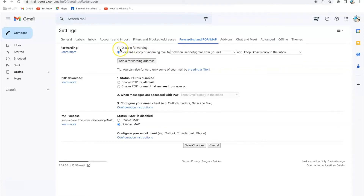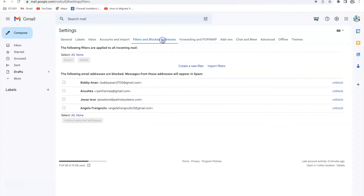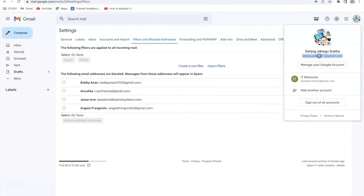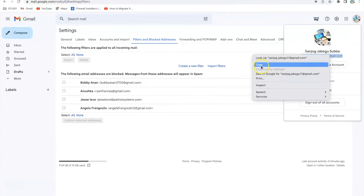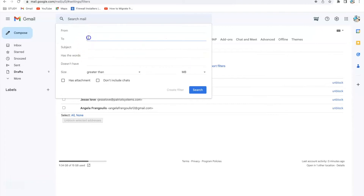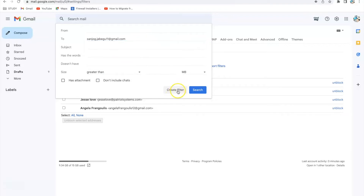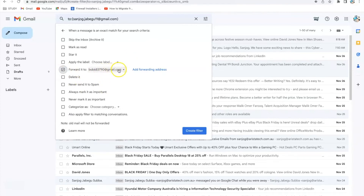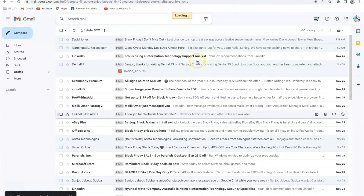First, go ahead and disable the default forwarding. Then go to 'Filters and Blocked Addresses' and create a new filter. Here you need to put your original email address where the emails are coming to. I'll copy my email address, create a new filter, paste that address in the 'To' section, and create the filter. Then I'll check 'Forward it to' and forward my email to the first address.